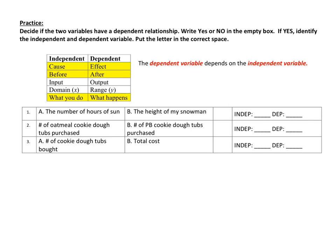For the number of hours of sun and the height of a snowman: the height of my snowman depends on the number of hours it's been hanging out in the sun. So using the depends-on statement, the height of my snowman is the dependent variable — that's B. And the independent variable is A, the number of hours of sun.